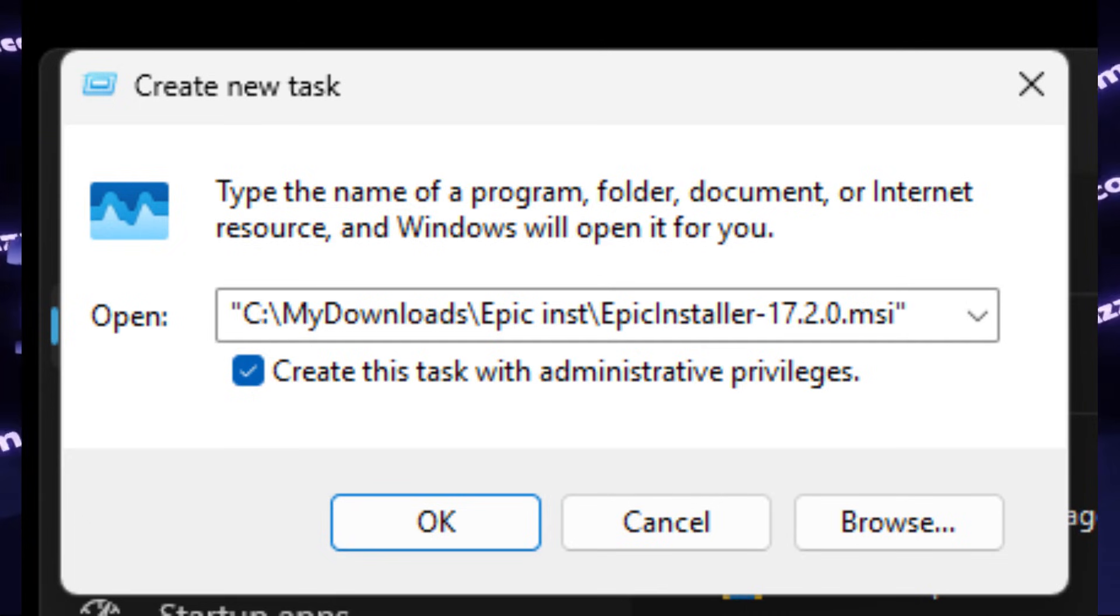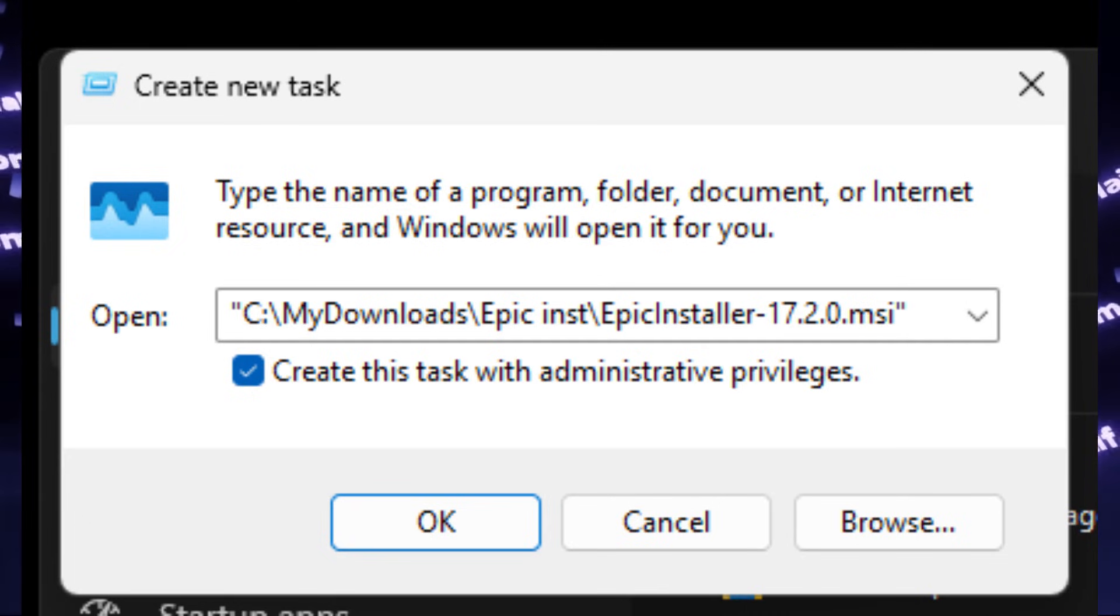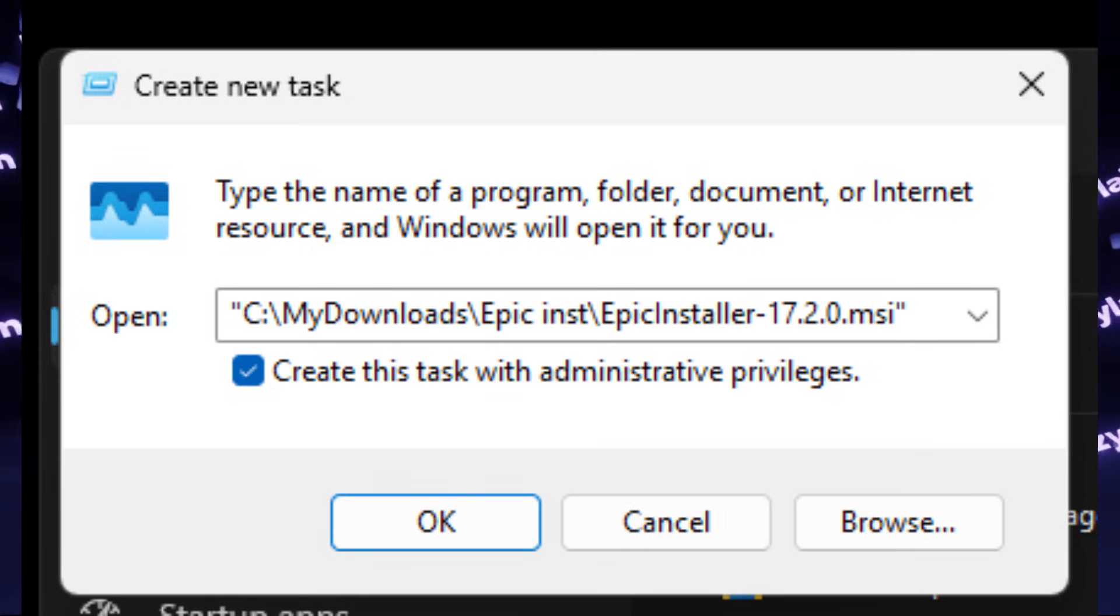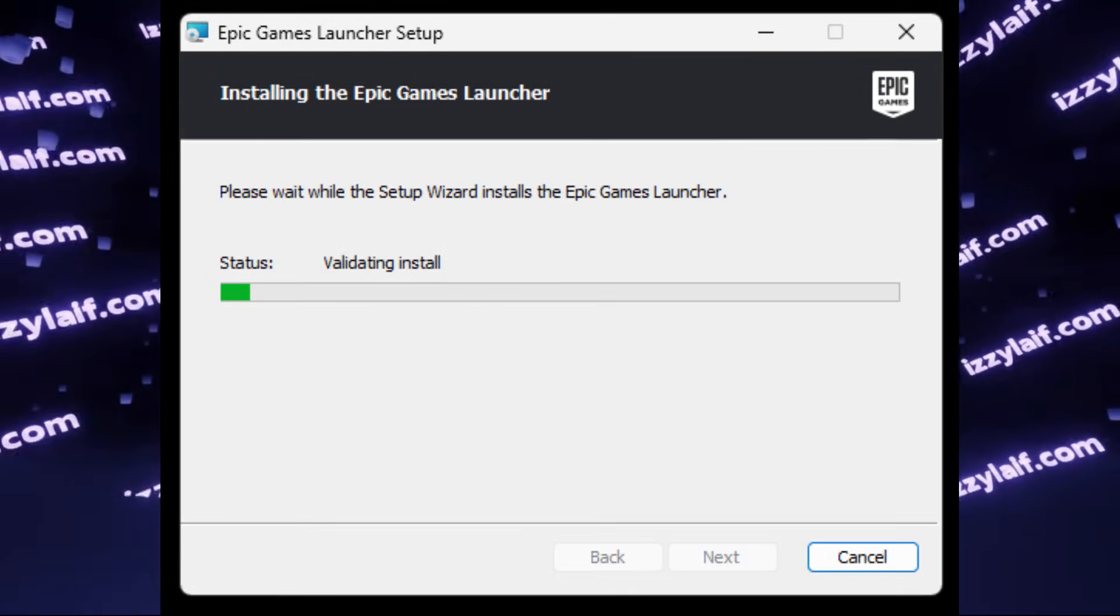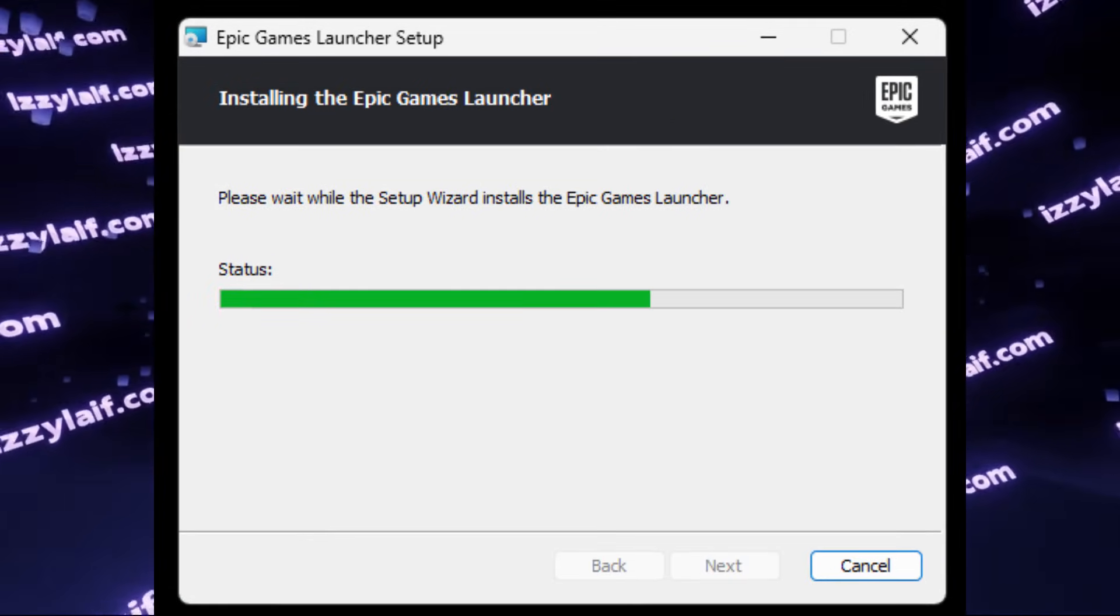So what you need to do is to just create a new task, just select the Epic Installer, don't forget to tick Create this task with administrative privileges, and press OK.